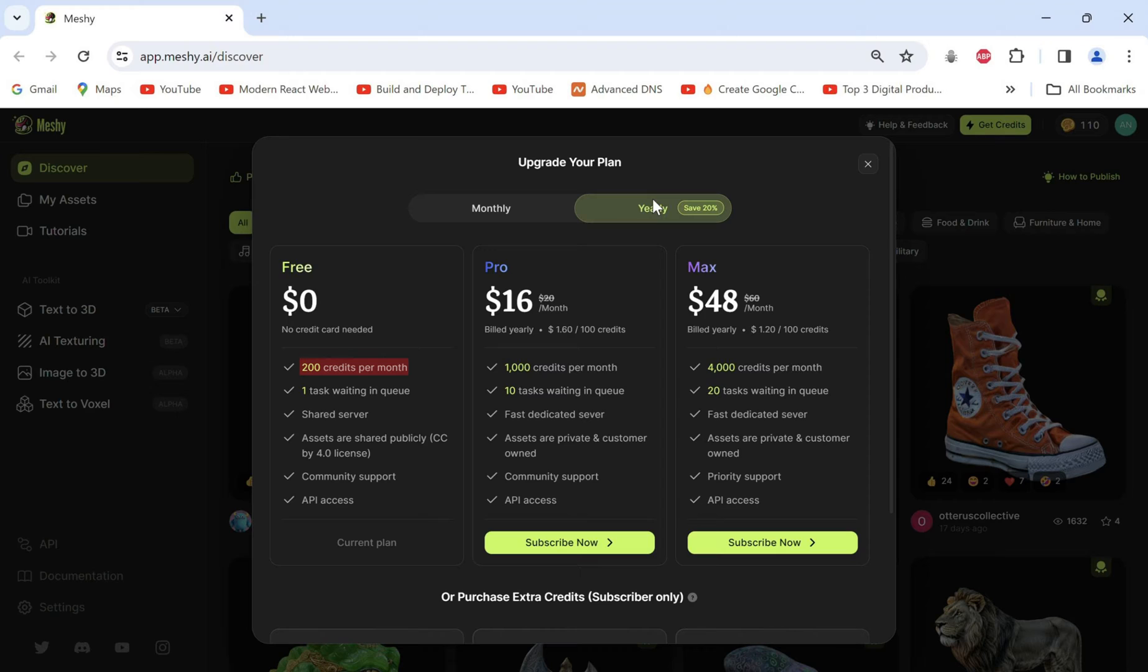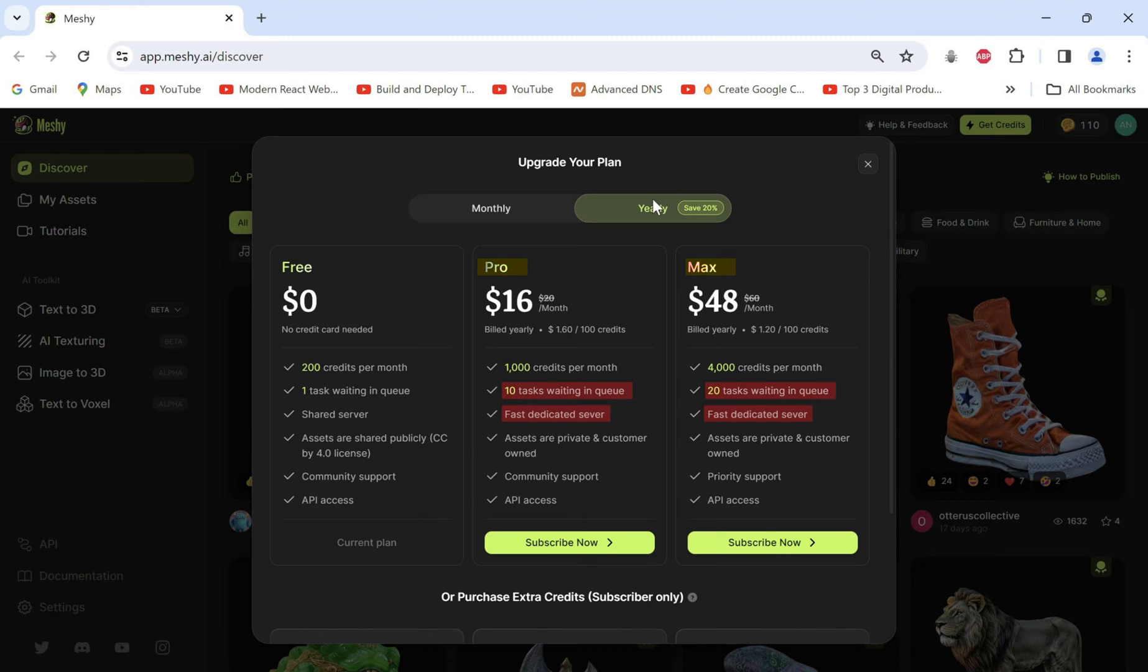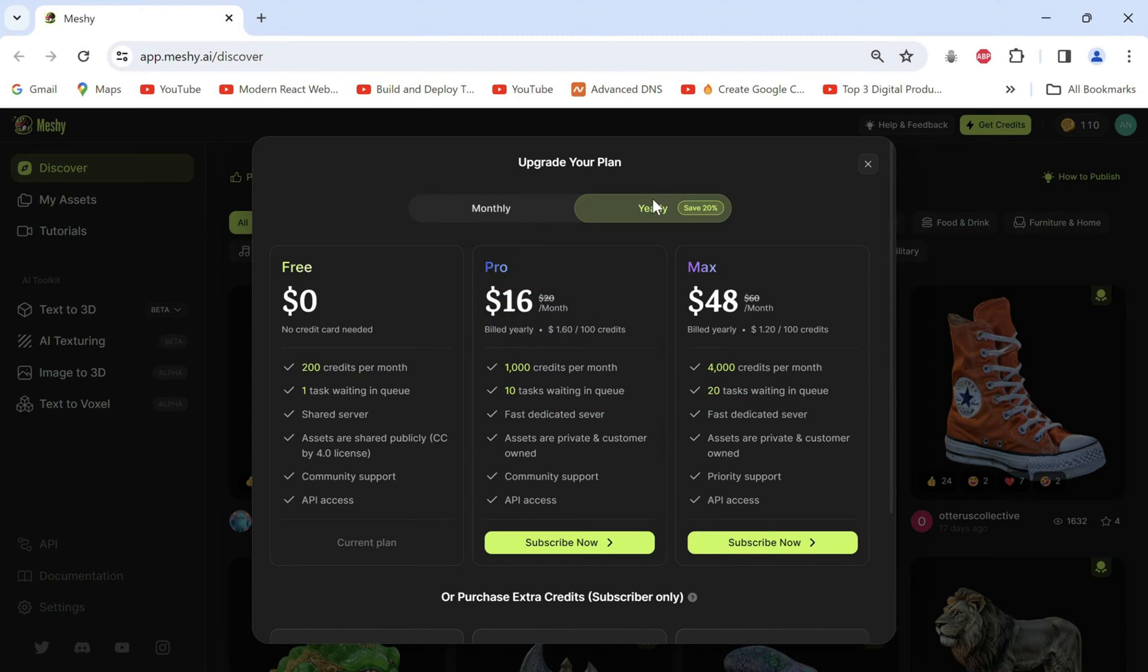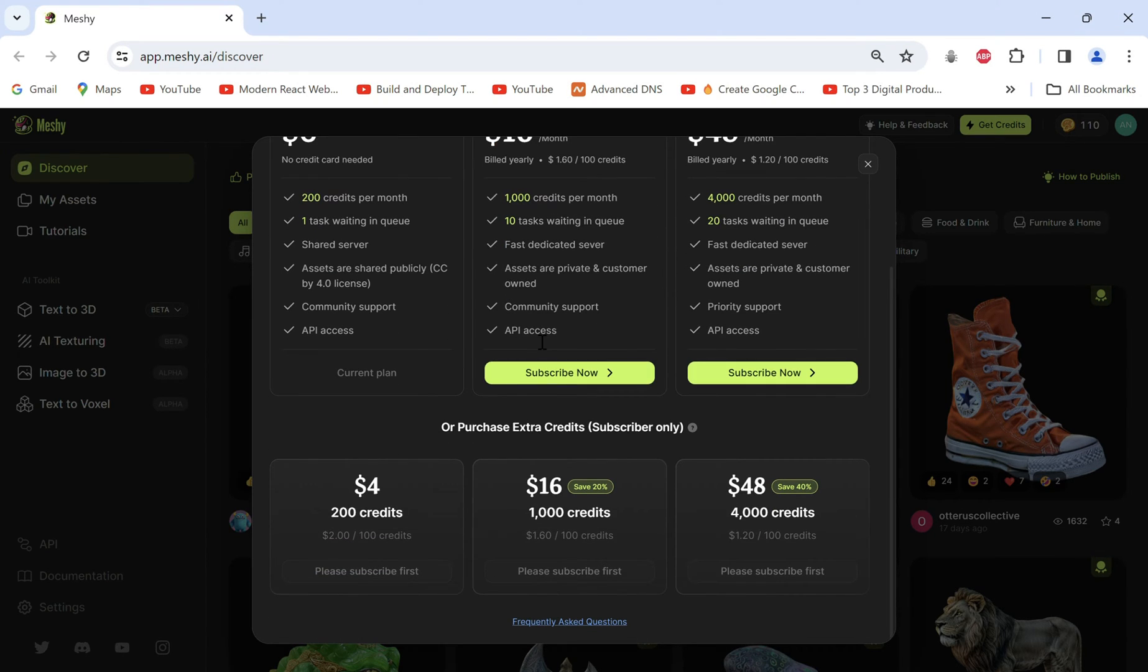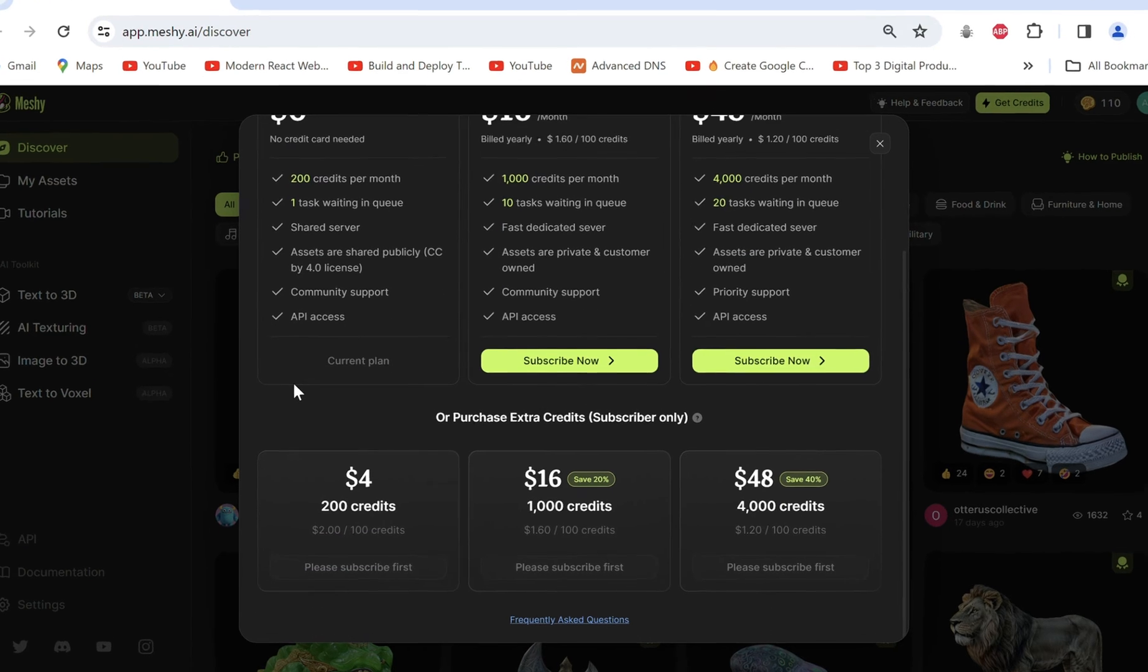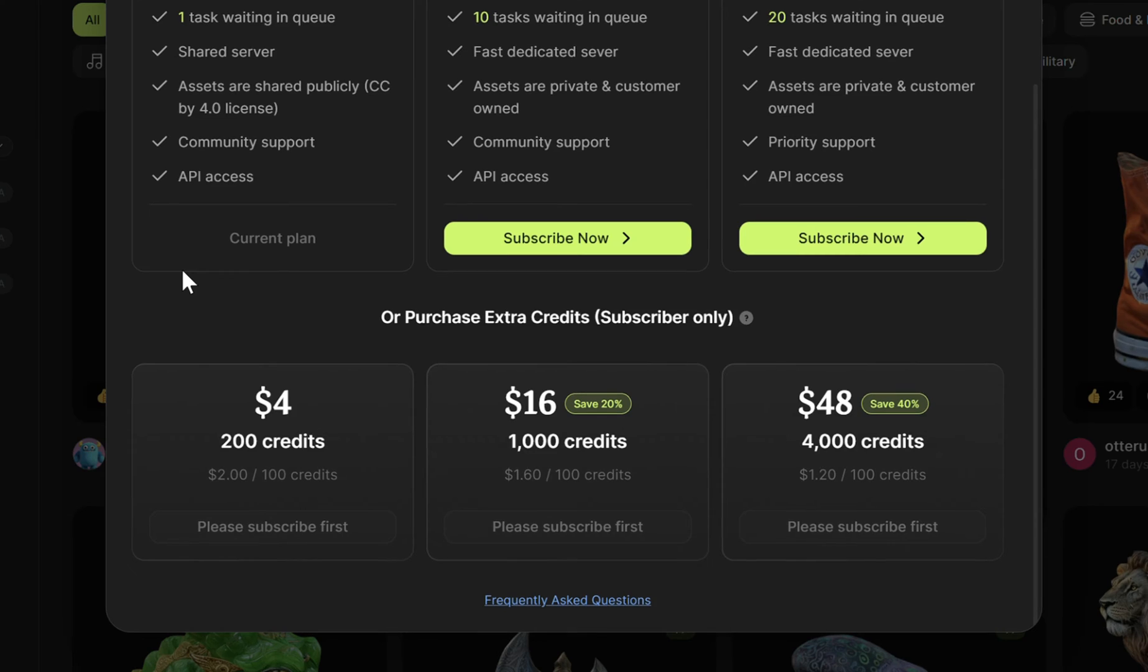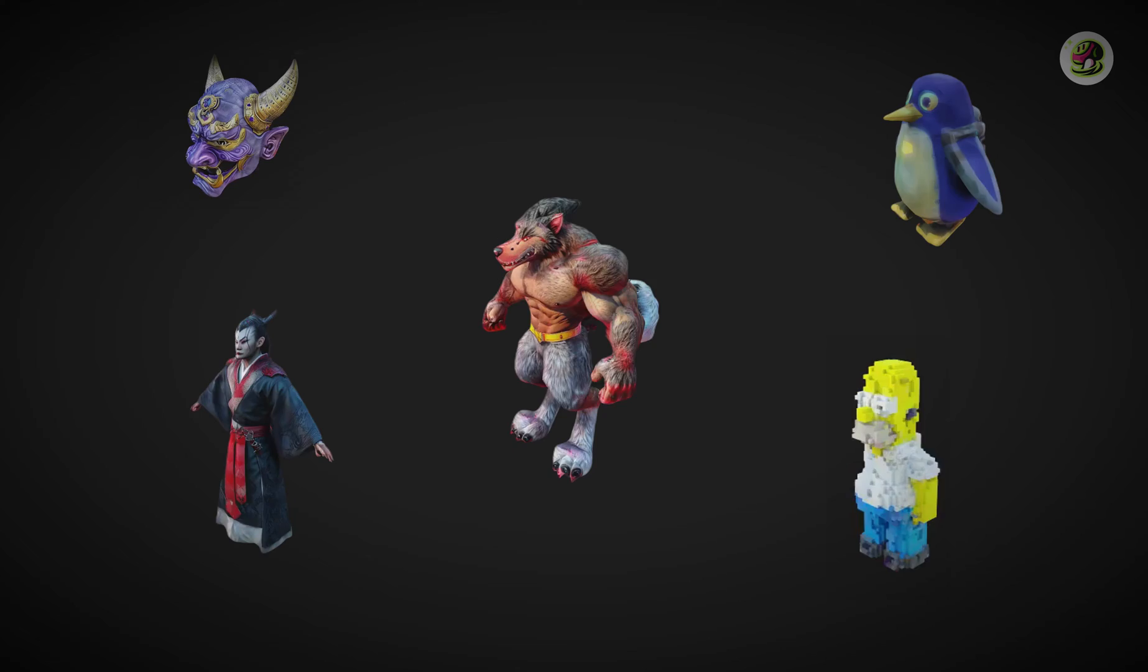Meshi provides 200 credits per month in the free tier on a shared server and dedicated servers in the pro and max tiers with 10 and 20 tasks waiting in queue respectively at $16 for pro and $48 a month for the max tier on their annual subscription. You can also pay for additional credits as a paid subscriber.